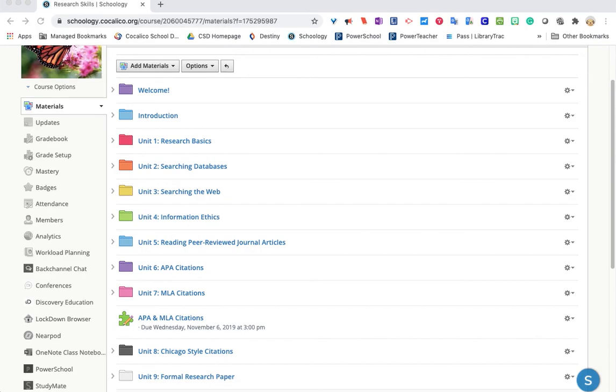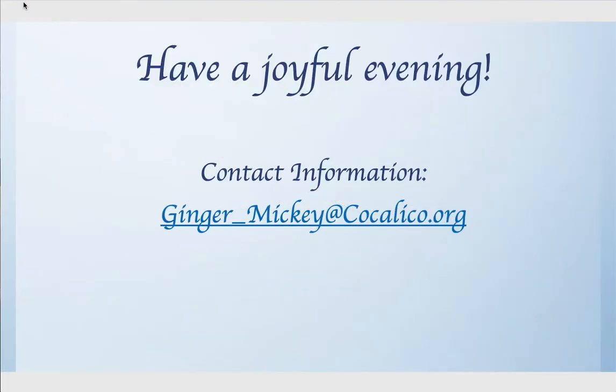So if your student is not currently a member of Research Skills, you might want to ask them to consider it. If you have any questions, you can contact me at my school email. It is ginger underscore mickey at cocalico.org, and I want to wish you a joyful evening.